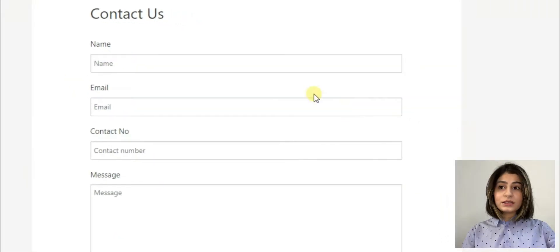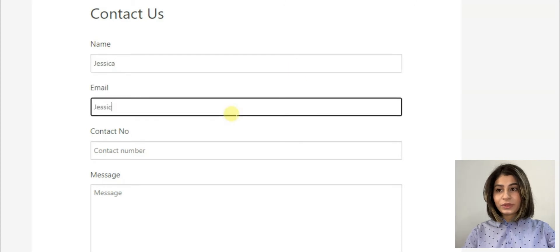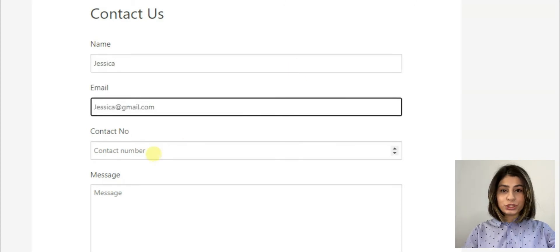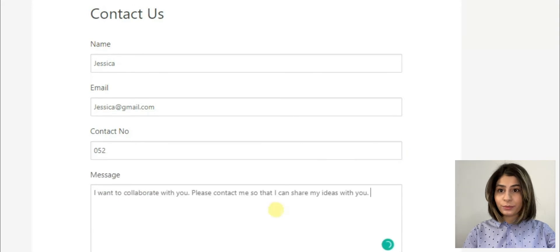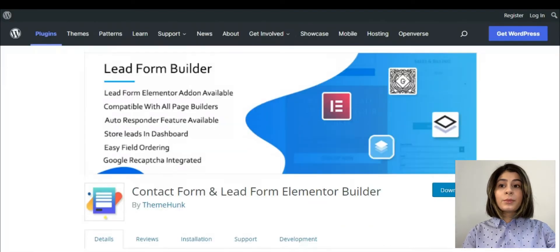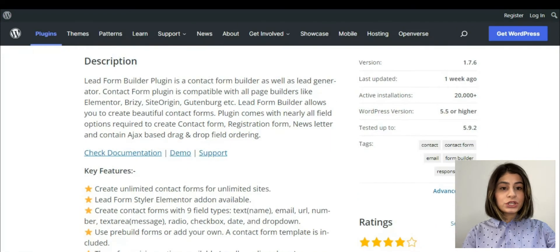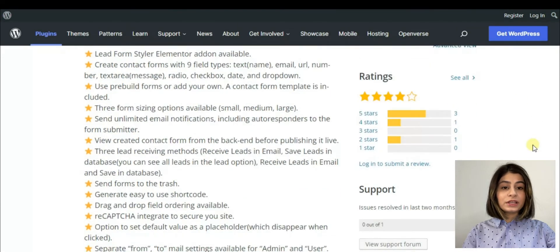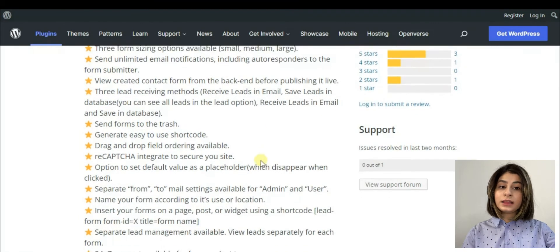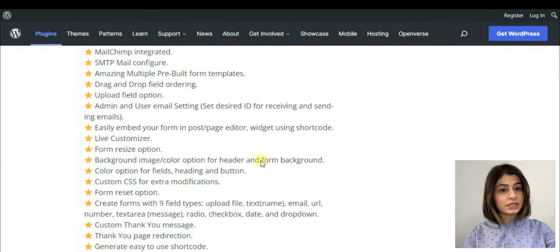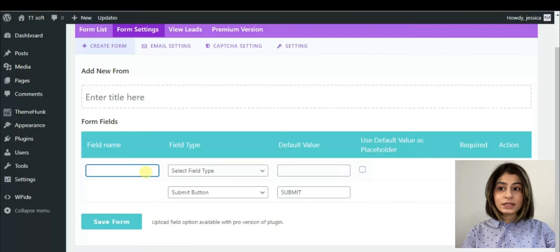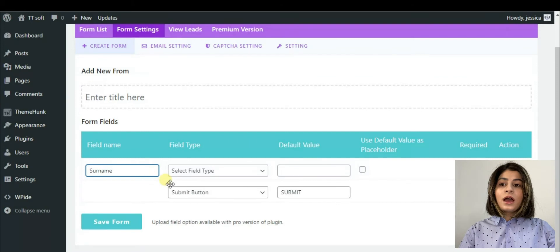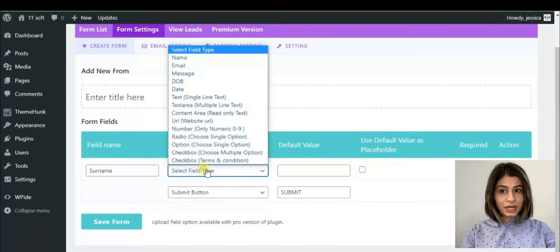Fourth one is Contact Form and Lead Form Eliminator Builder. This plugin is a great option if you want to create a contact form. We can see that this plugin is also trusted among the WordPress users. As all the before mentioned plugins, Contact Form and Lead Form Eliminator Builder allows us to create unlimited forms but the difference is that here the creators don't limit the number of sites that the form can be used.